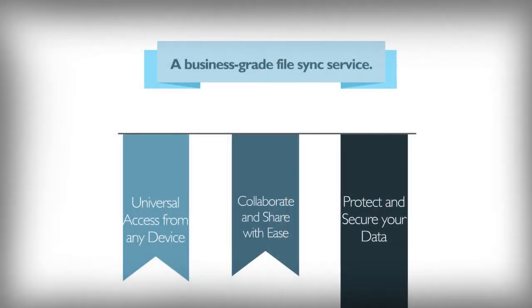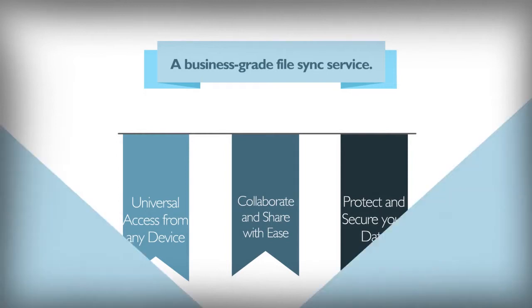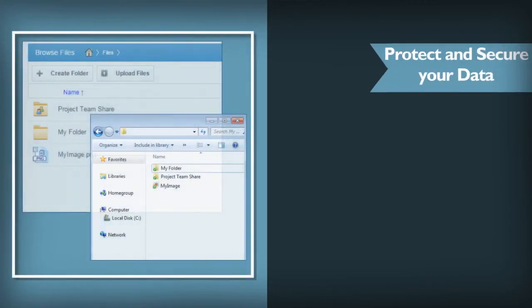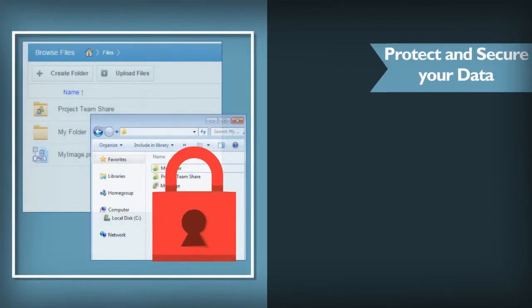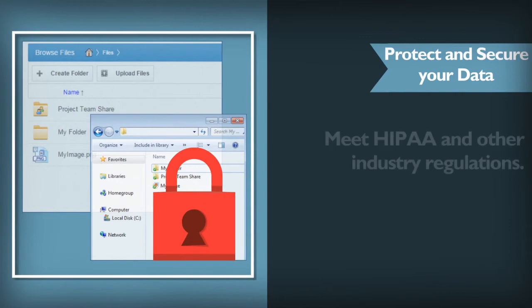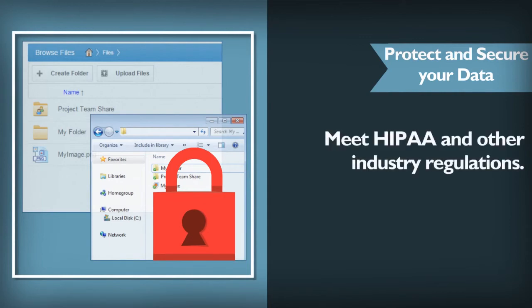And behind the scenes, your company data is safely encoded with military-grade data encryption methods. Do you need to meet strict industry compliance regulations? No problem. Data is protected according to HIPAA and other industry standards.